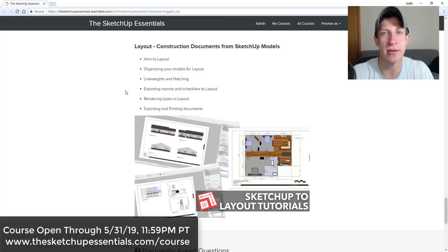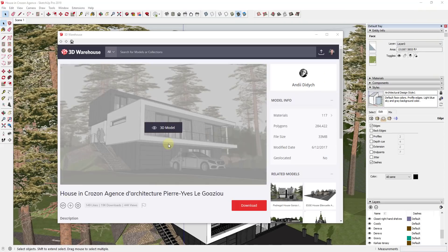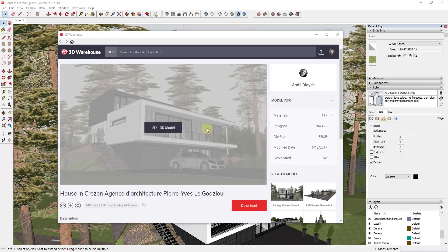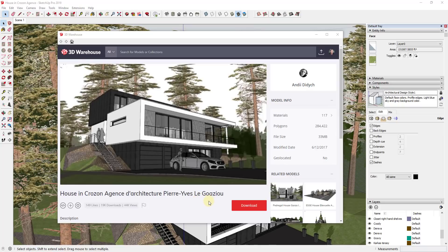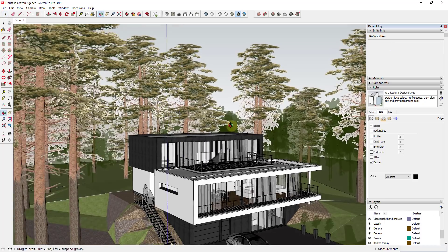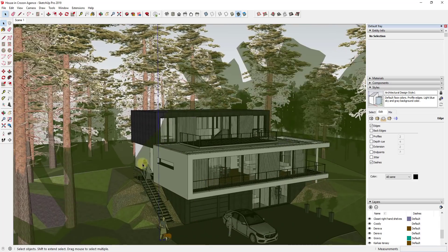Now let's go ahead and jump into it. This is a model I've been using for my rendering channel, so I figured we'd use it for this video as well. It's from Andy Didich and it's a really detailed model we can use to go through some of these principles. You can download this and follow along, or use any kind of model that you'd like.